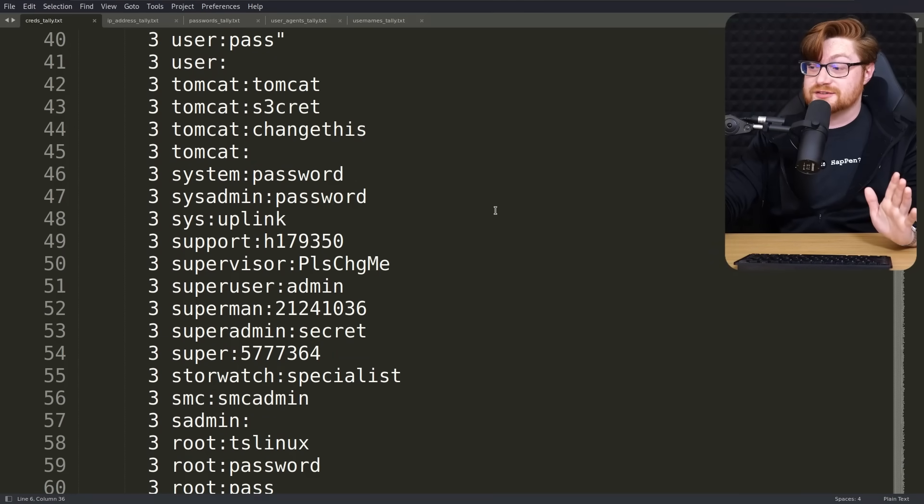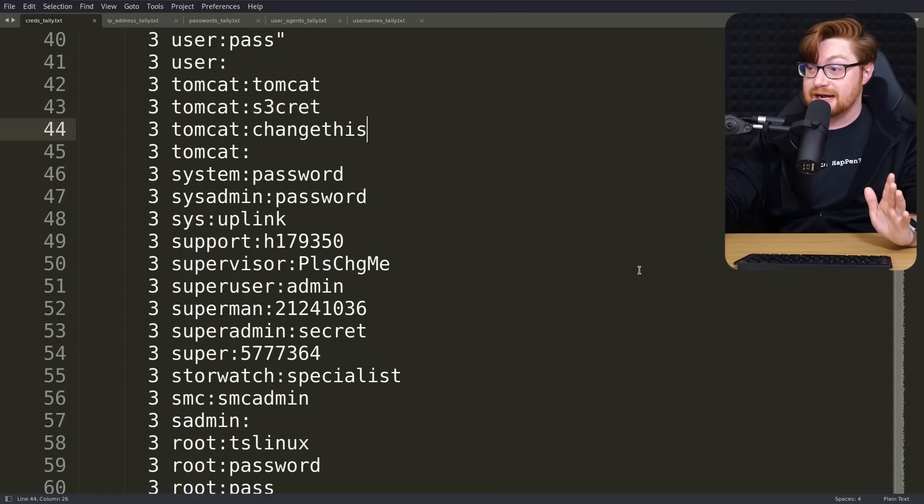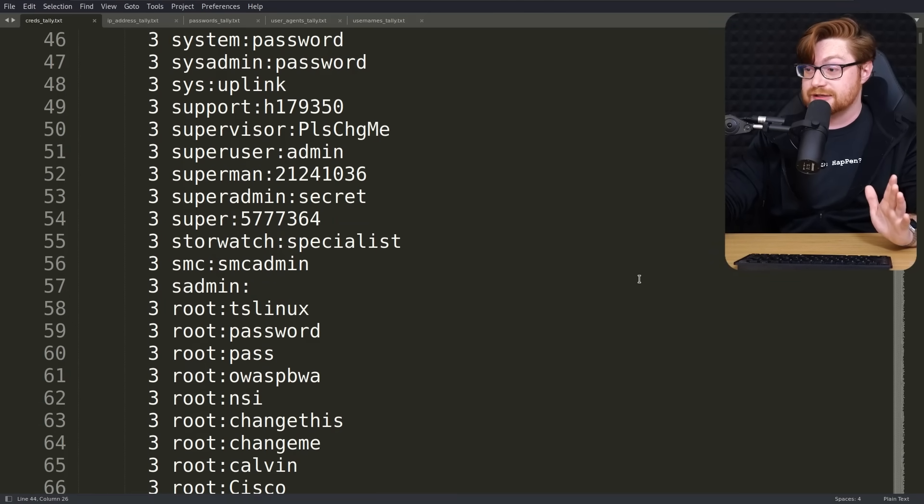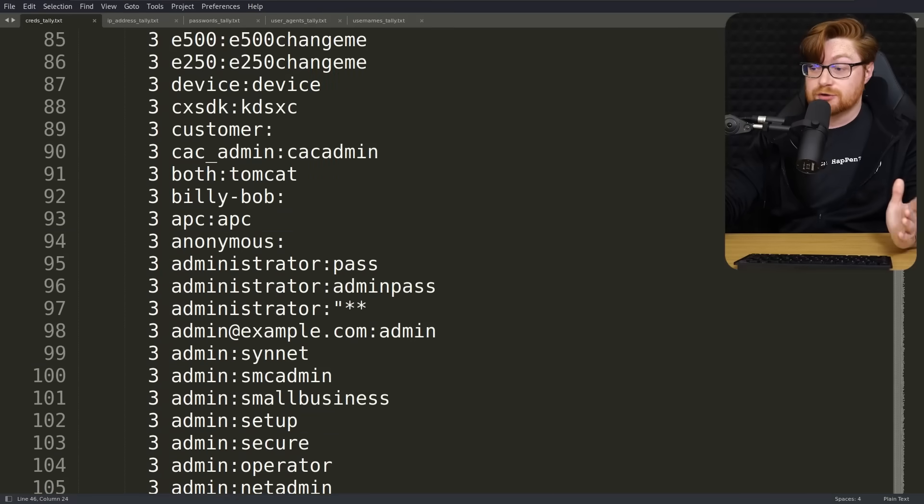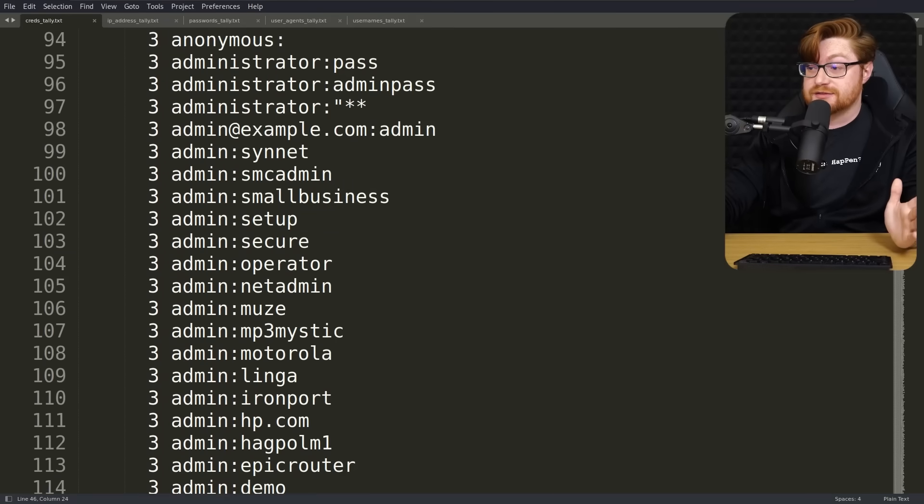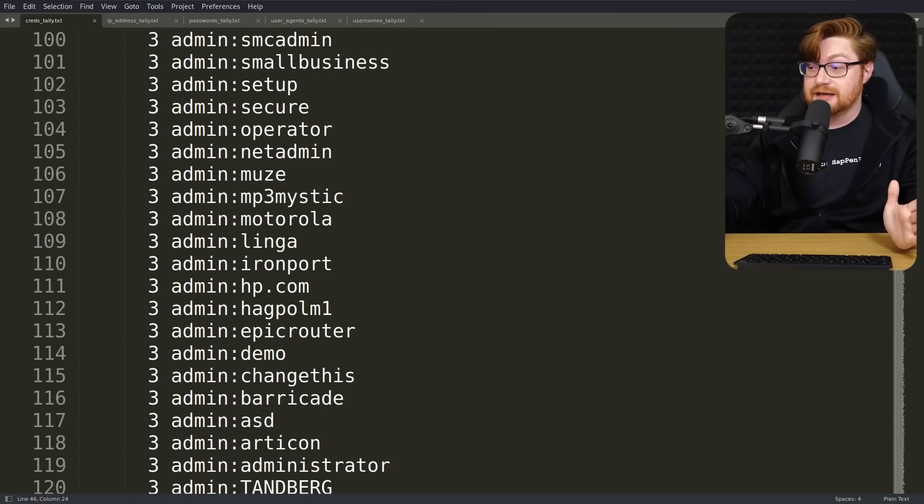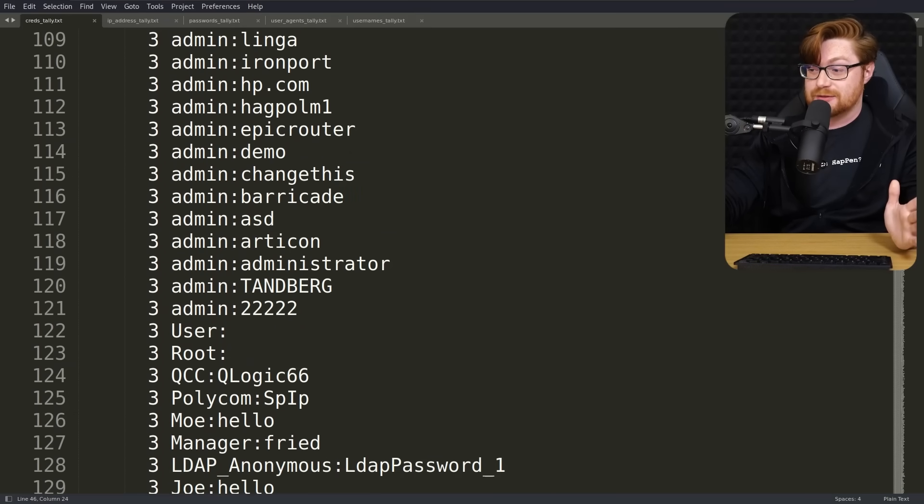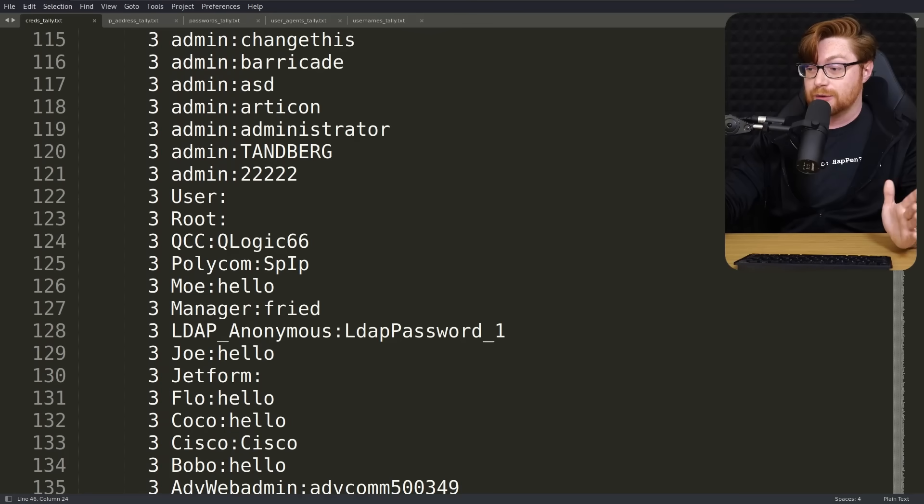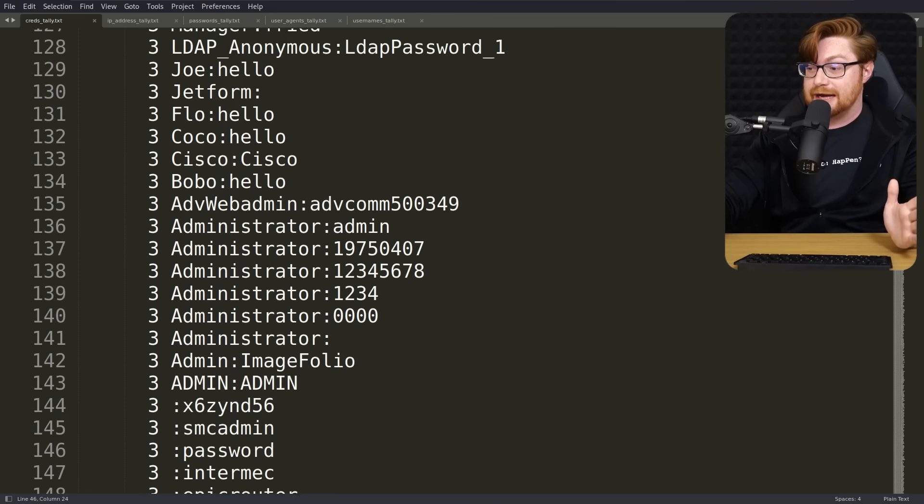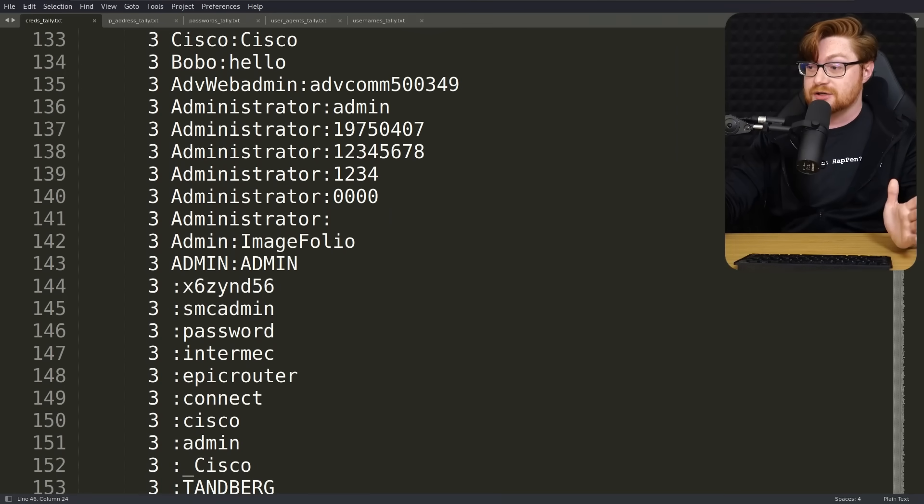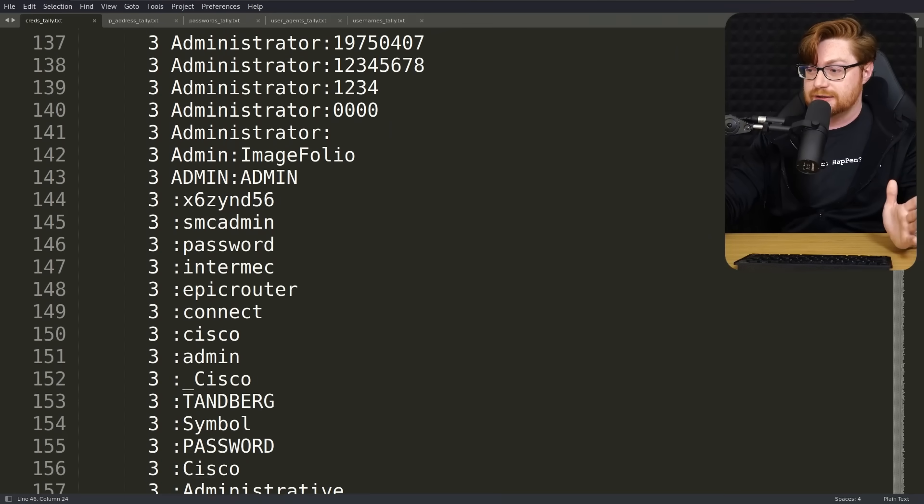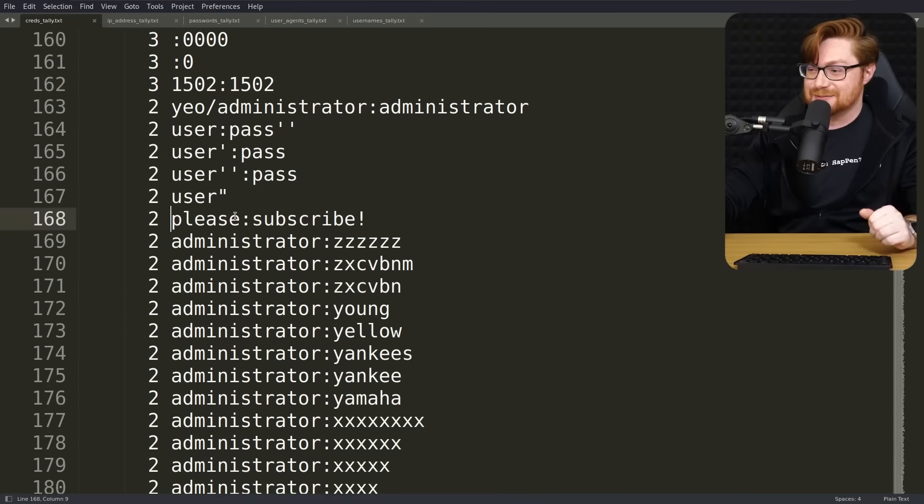This is pretty cool. We get to see some default credentials like Tomcat, Tomcat secret. There are of course, a lot of different attempts with admin as the username and any other password that might follow it. Always worth testing the admin account administrator in there as well. I appreciate the please subscribe. Thank you.